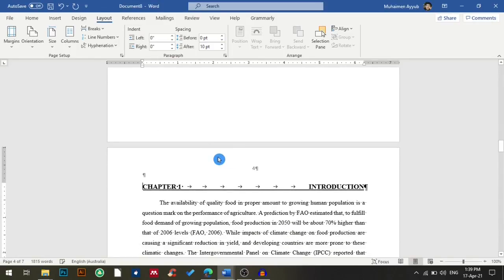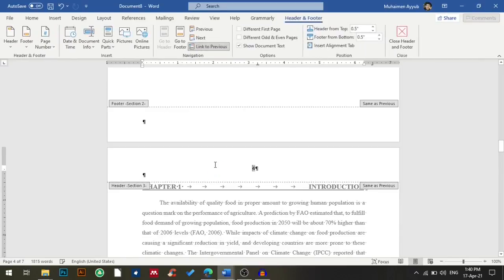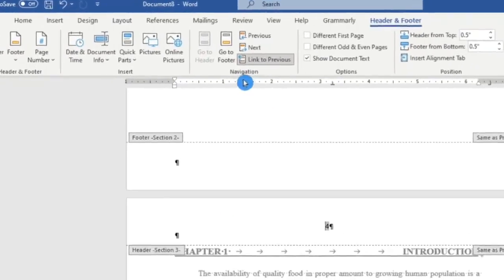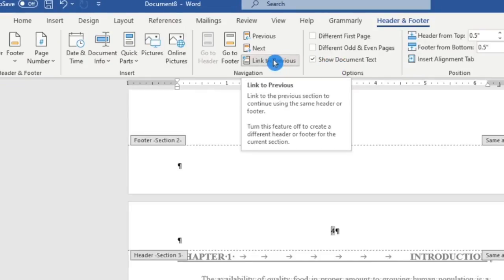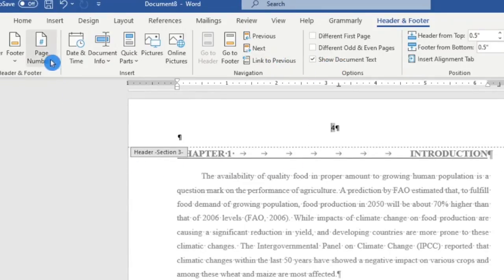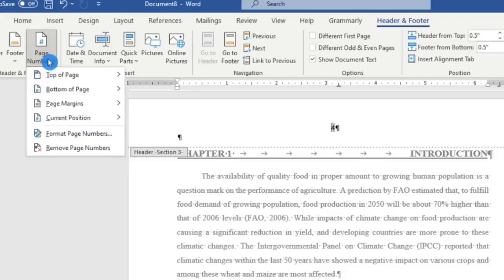As you can see, nothing happened — it's already on page number four. So now I will double-click the header of the introduction. You can see this option 'Link to Previous' — you have to unselect it. Then I will go to page number.